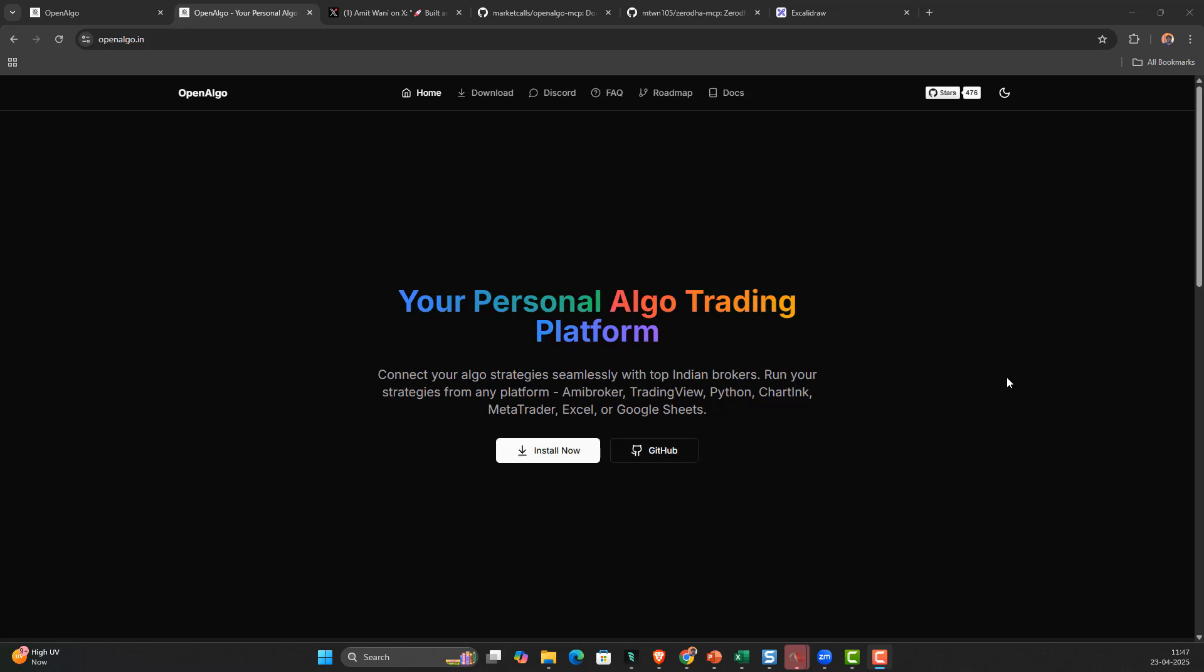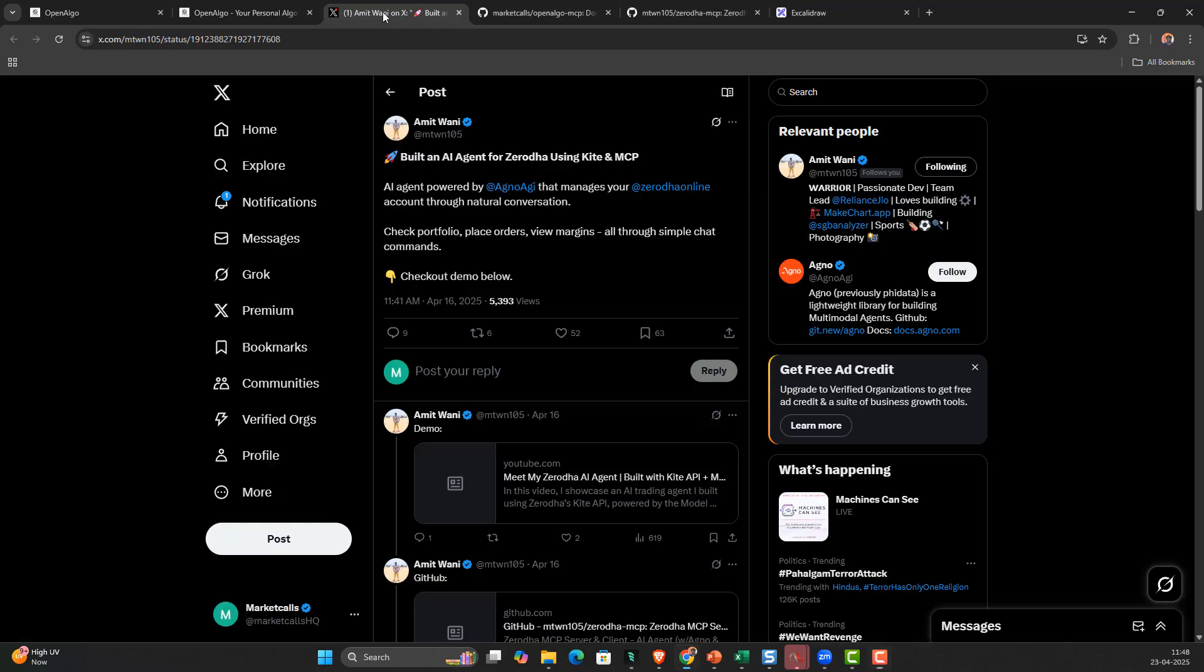We're going to explore two different concepts: one is MCP and another is our trading agent using Agno AGI. This inspiration I had taken from Amit Vani, who recently published an AI agent for Zerodha. He had done it for Kite account, but I thought why not extend the same thing for OpenAlgo.